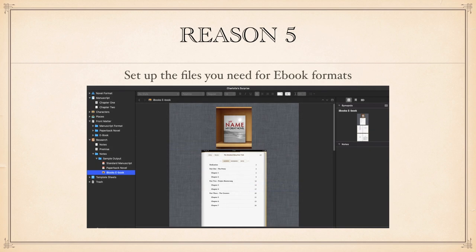Reason five. Reason five brings us to the publishing part. You can format your book as you work for e-book format or indeed paperback or PDF. Nearly anything. Whatever you like. It's built right in.